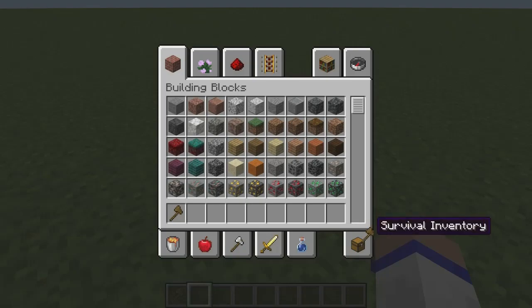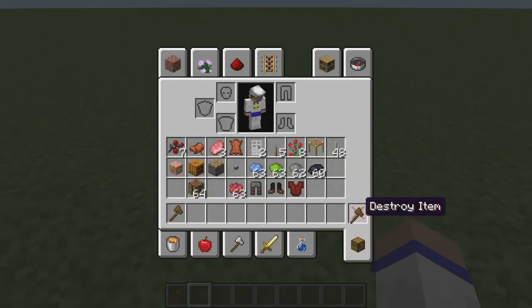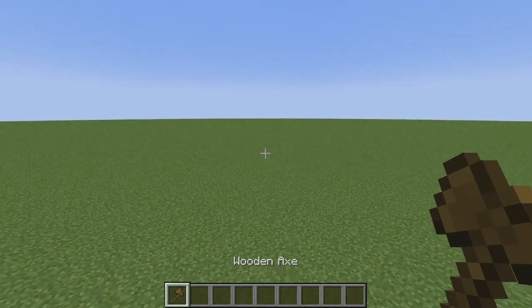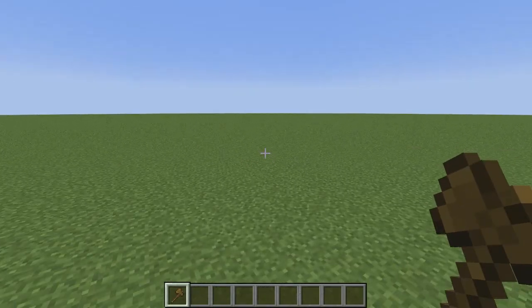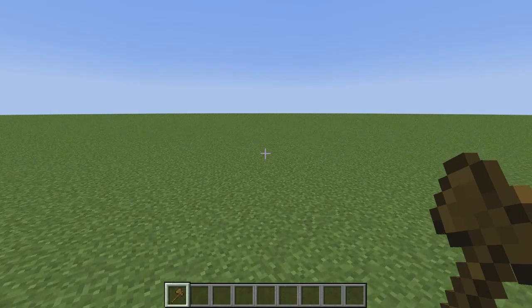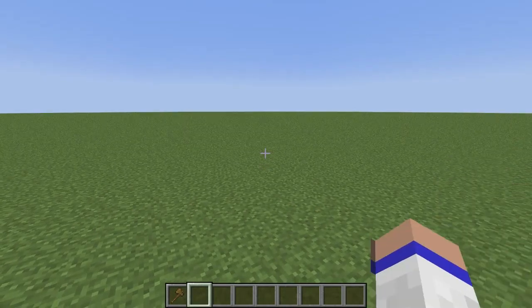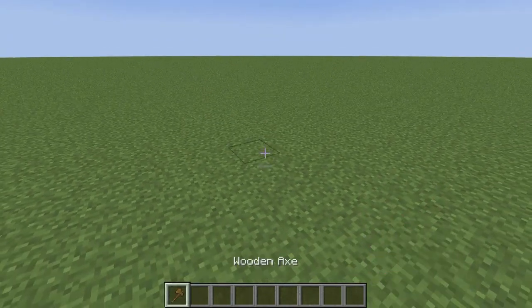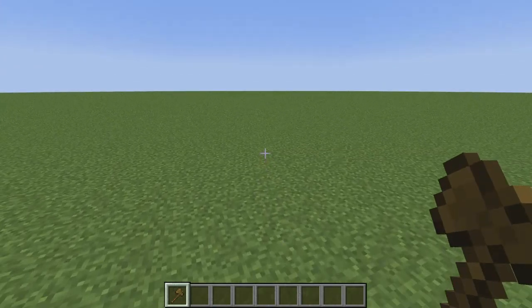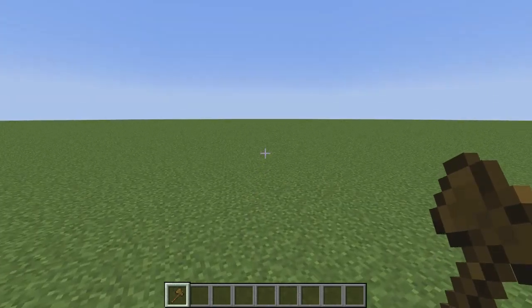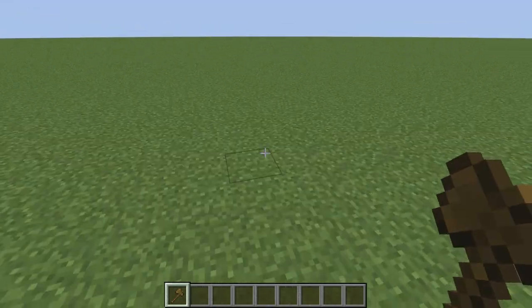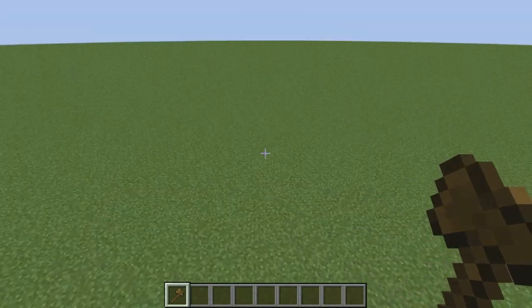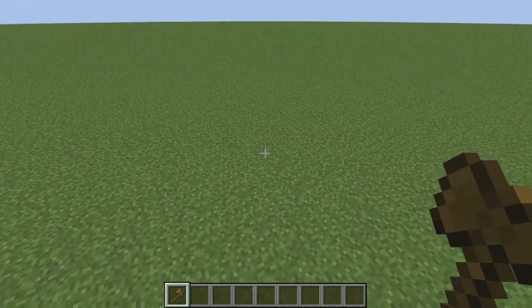Before we begin using WorldEdit, there is one other thing I'd like to share: you need to have cheats turned on in your world. If you don't have cheats turned on, then you cannot use WorldEdit. So once you download WorldEdit, turn cheats on, and load your Minecraft world, you should be ready to learn how to use WorldEdit.